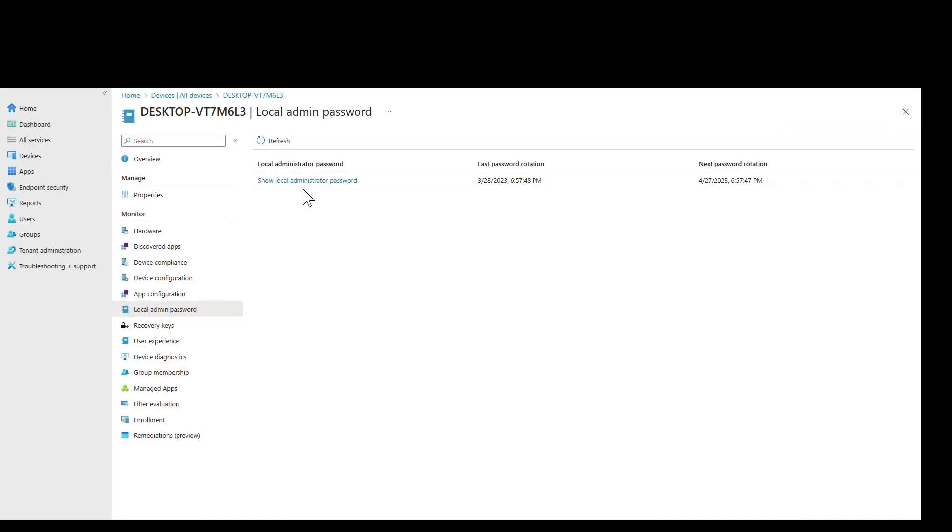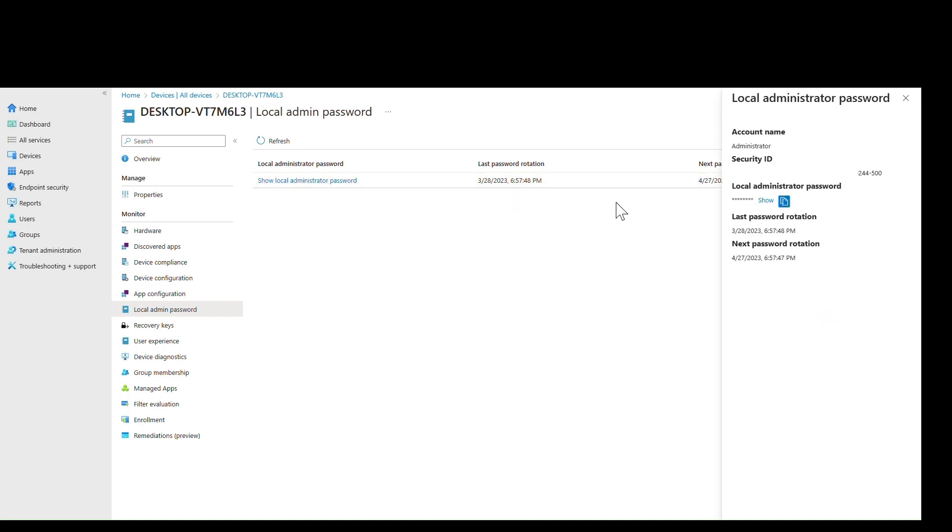With the right permissions, they can view the password itself and even see when the last and the next rotation is set to happen.